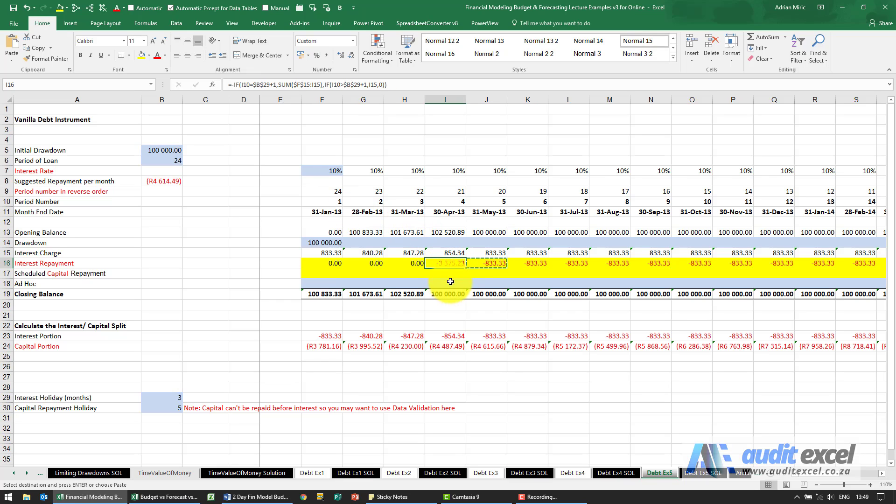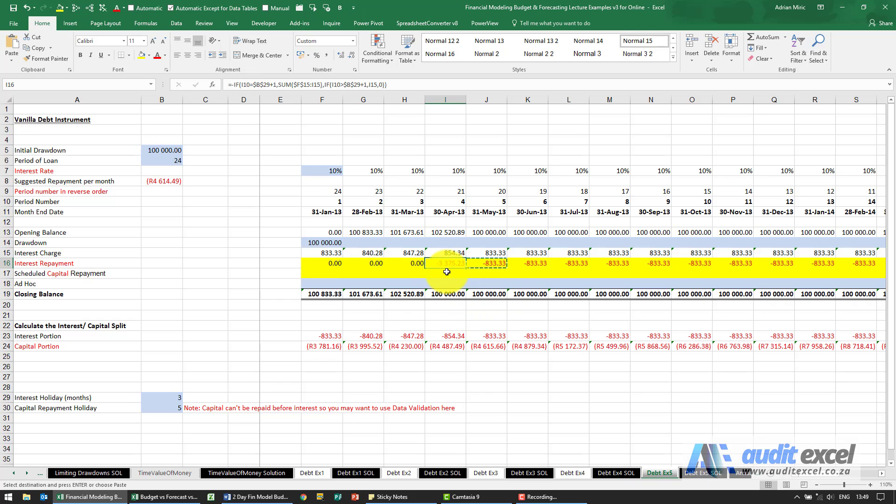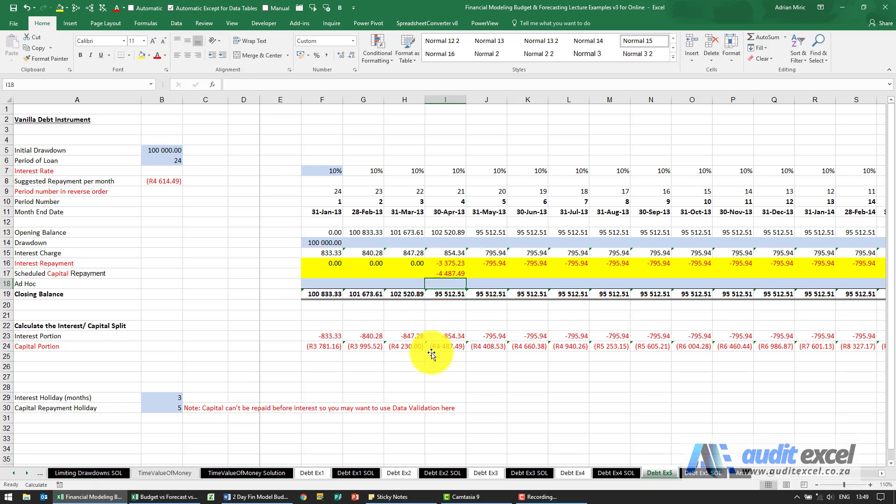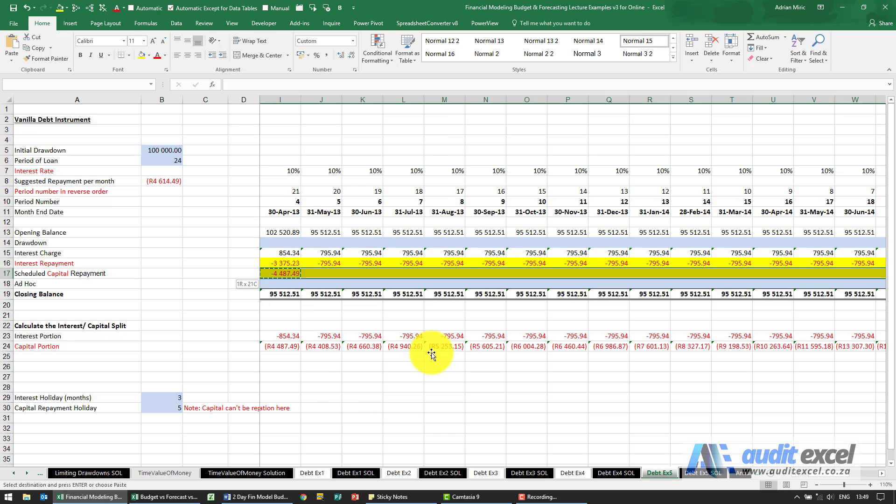In the first month after the holiday we make a big payment to catch up. You'll see we go back to the hundred thousand. Now what we should be able to do is the capital repayment should simply be equals to our calculation over here. I should be able to copy and paste.